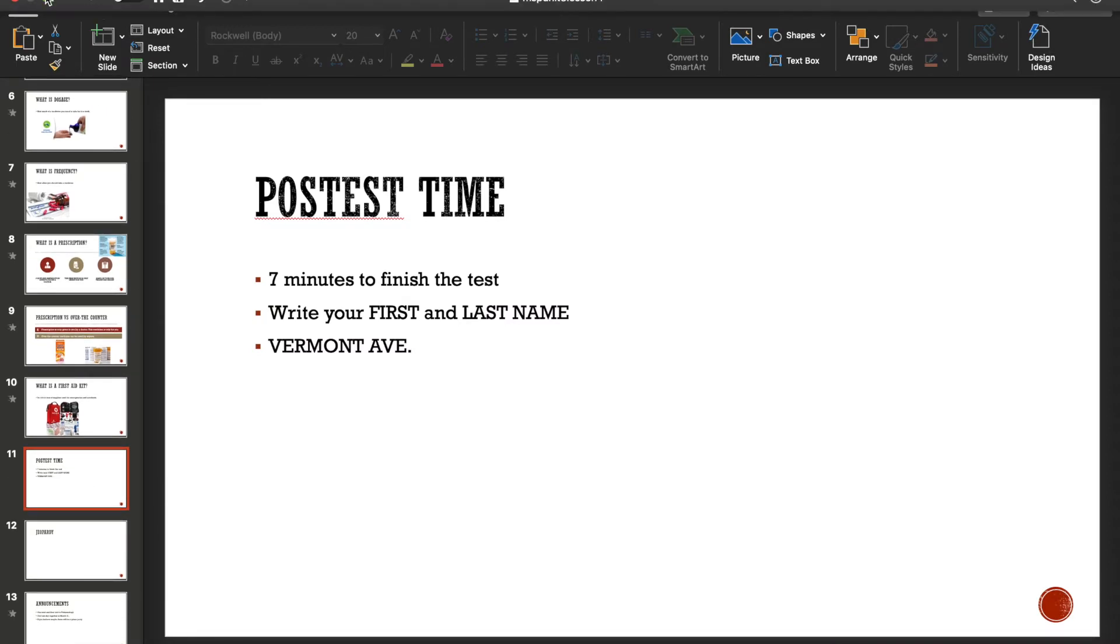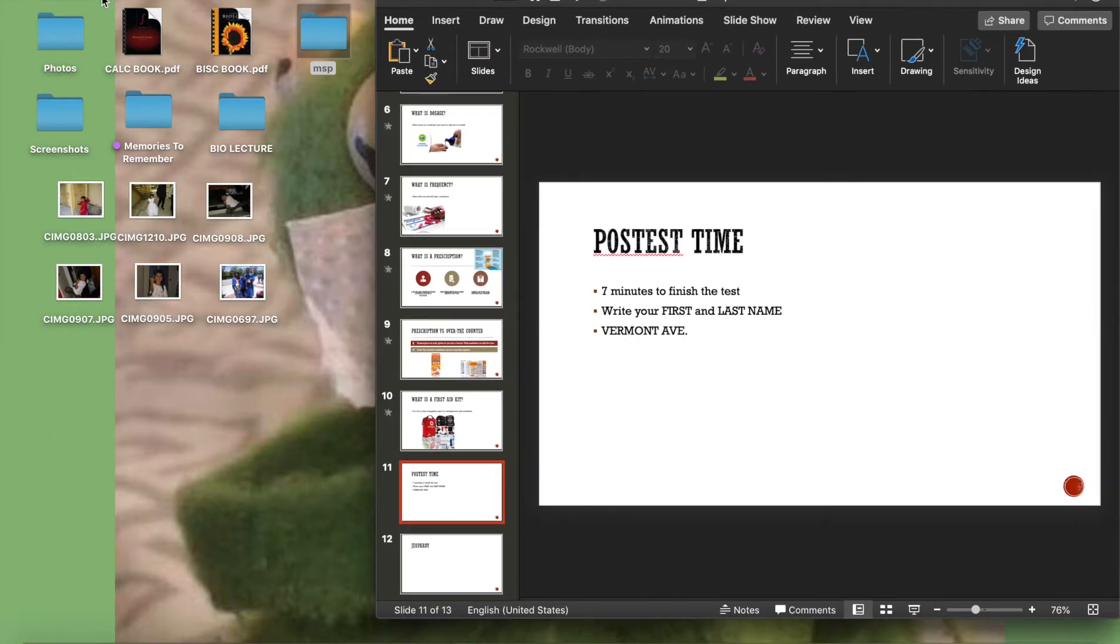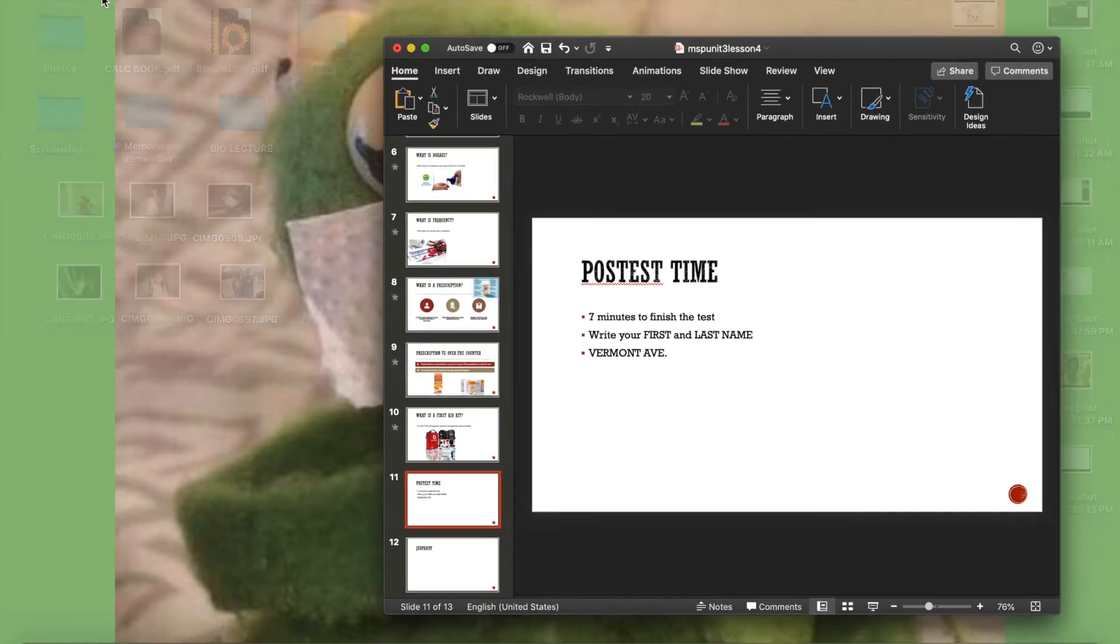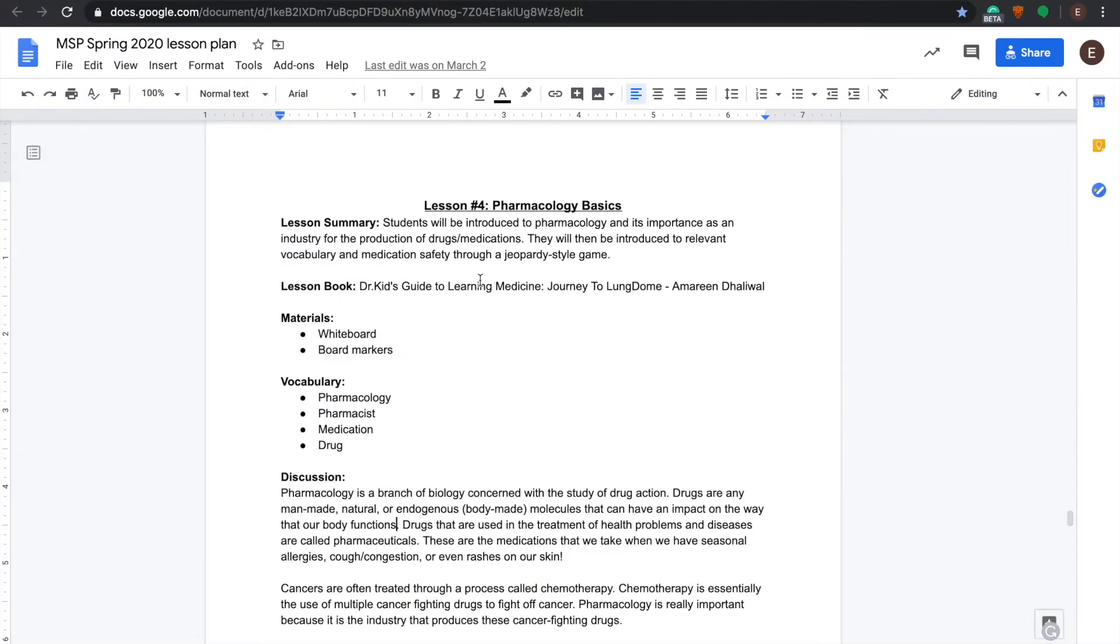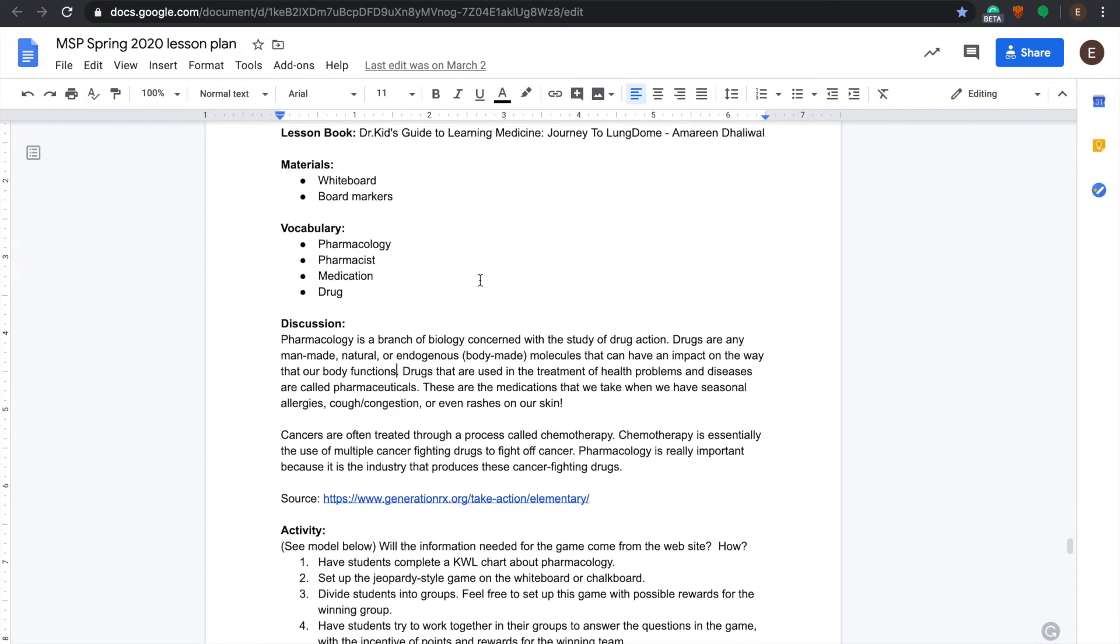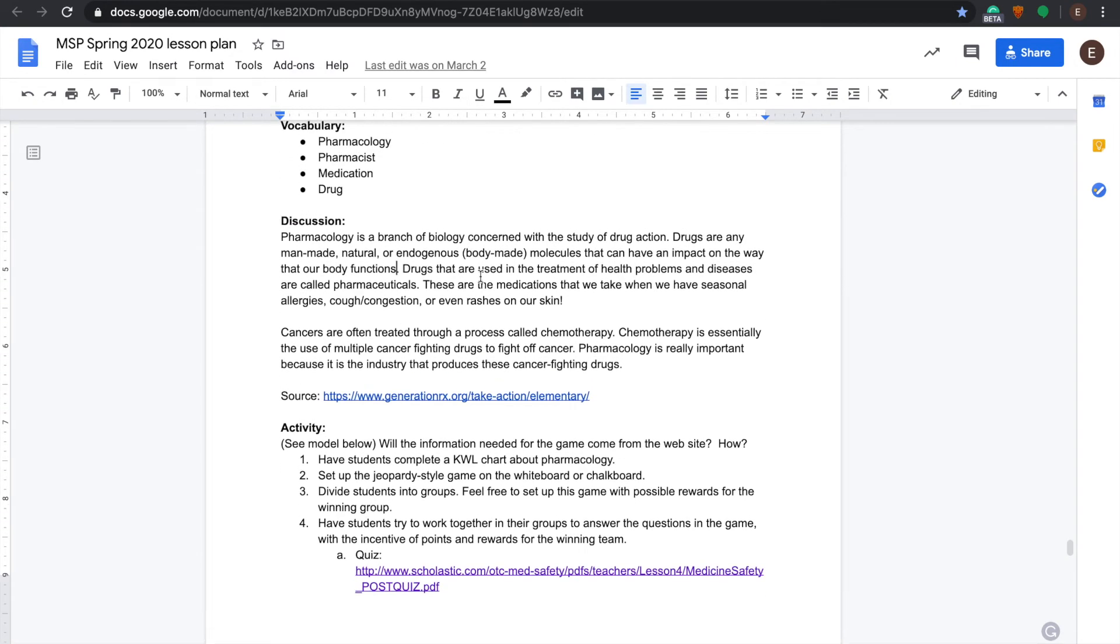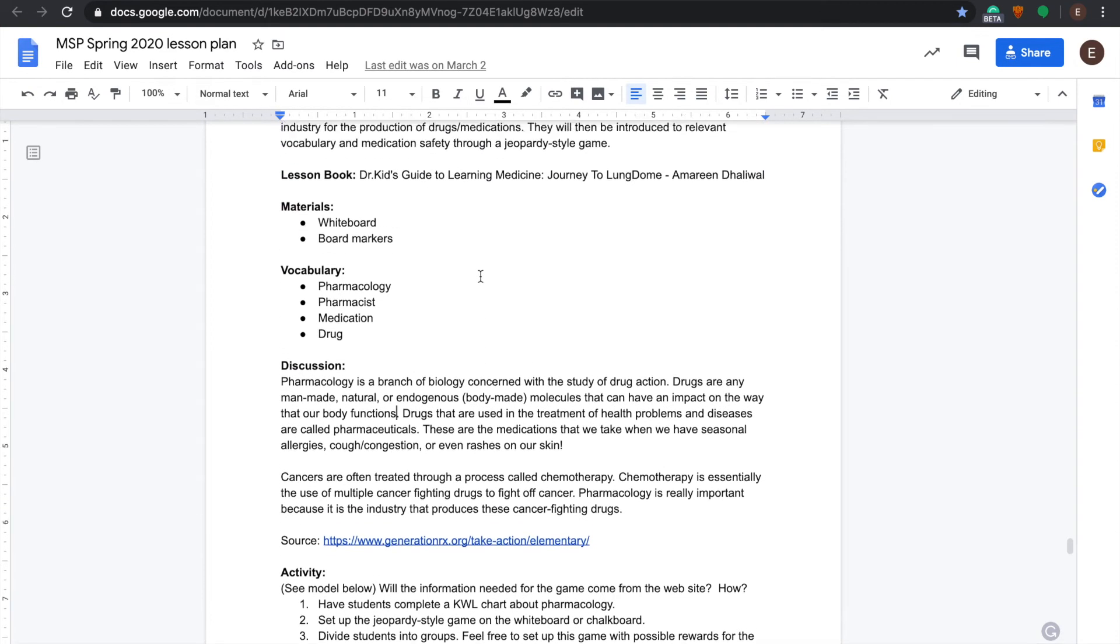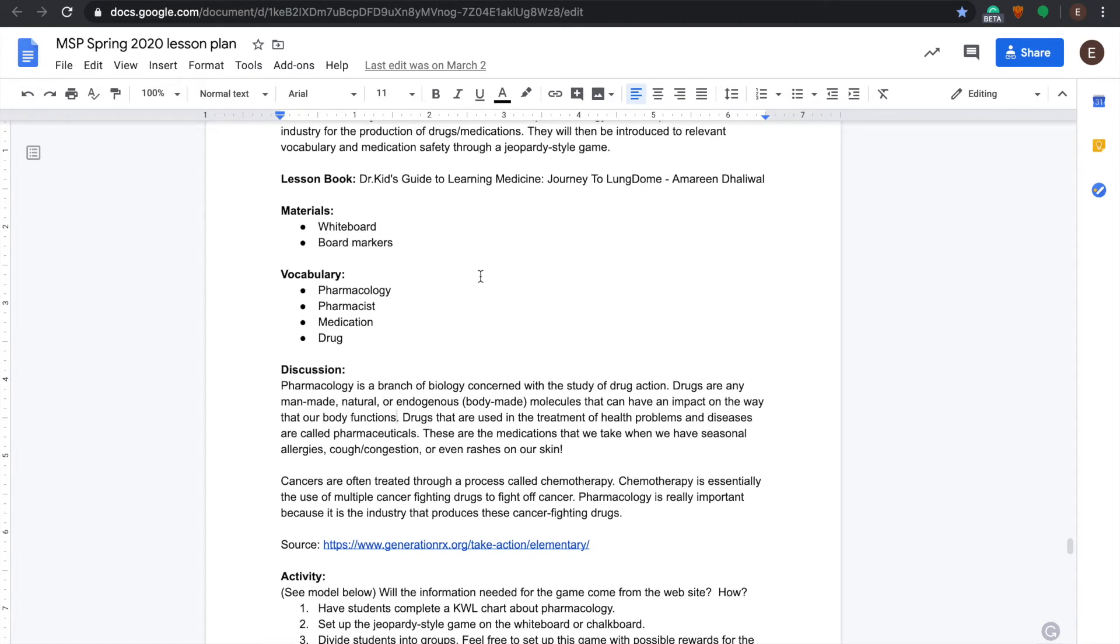Then we move on to our Jeopardy game. The Jeopardy game is administered so students can get a little bit competitive with each other. Each group is usually the table that they're at, so one table would be one group. My classroom had a total of four table groups and each group participated.